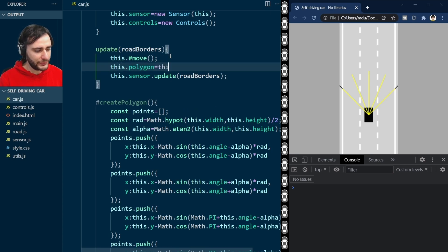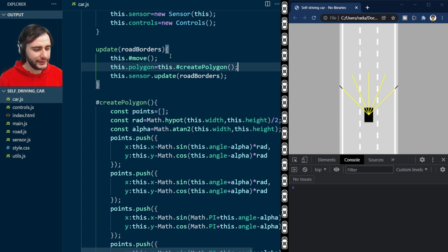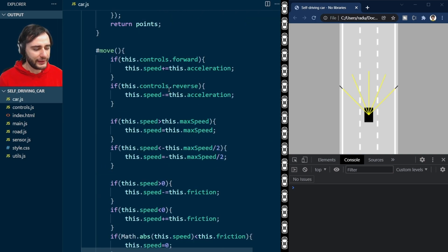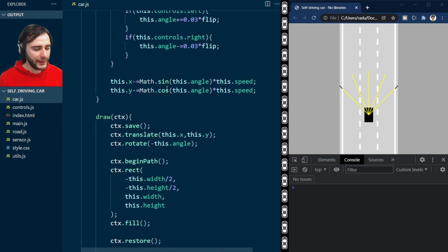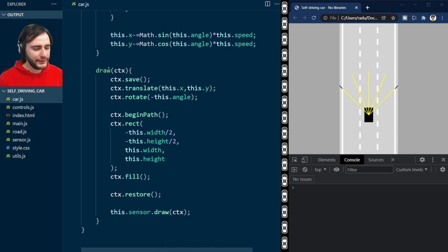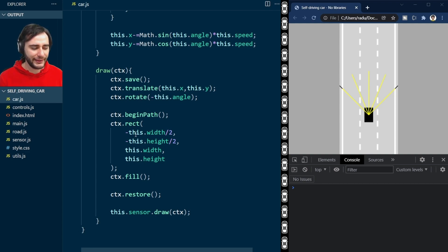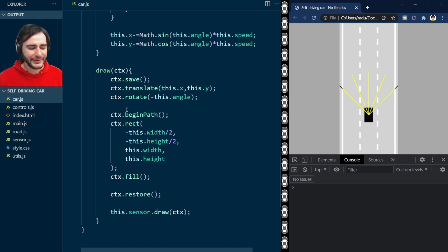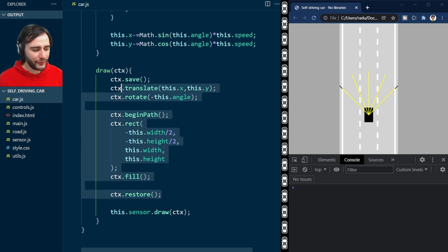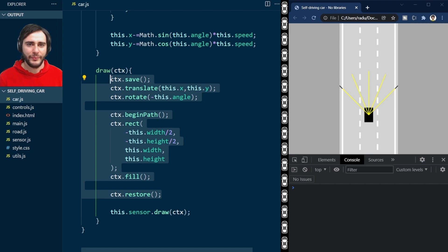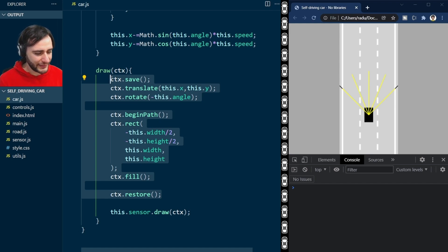We want to update this after we move the car. So this car will have a polygon attribute that will be generated in this way. And to draw the car, we can now use this polygon instead. So instead of this trick here where we translate, rotate, and then just draw a rectangle, essentially losing the corner points, we can remove all of this and just draw our polygon points in order.